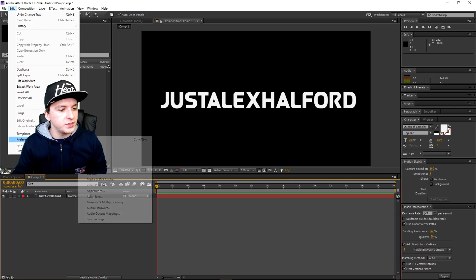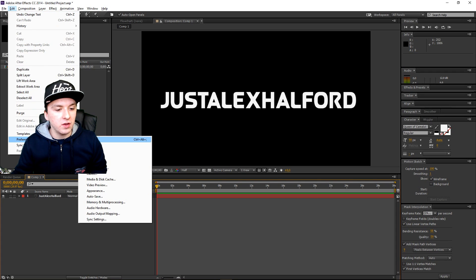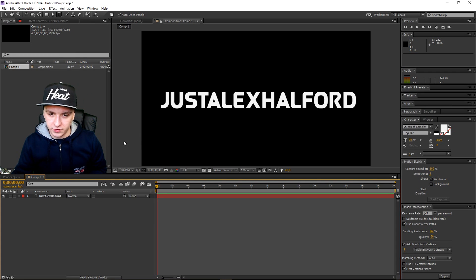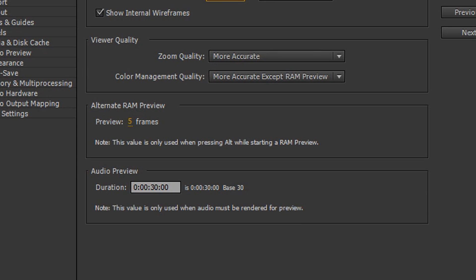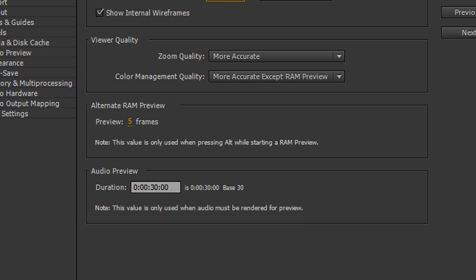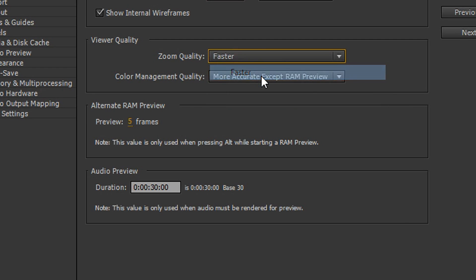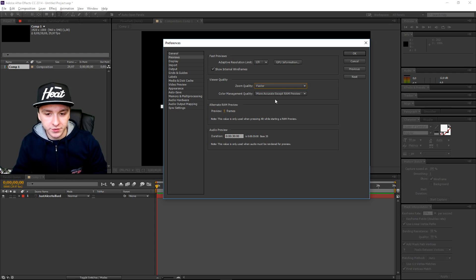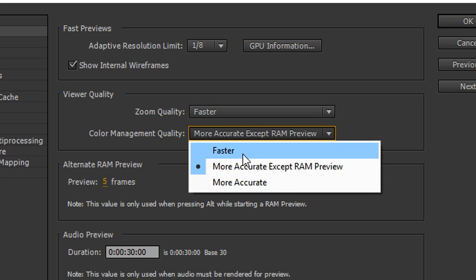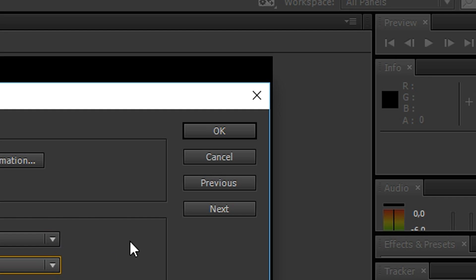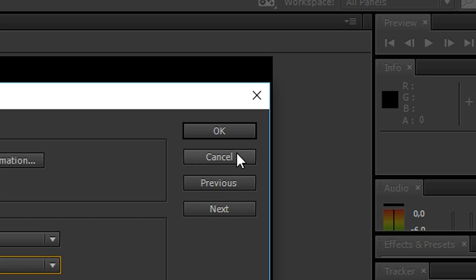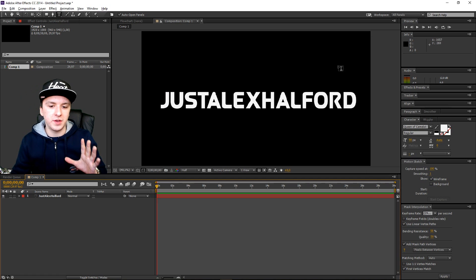You want to click on Preferences and you want to click on Previews. Now as you guys can see in this box, there are a few things we need to change. The zoom quality — you want to put that from More Accurate to Faster. Also the color management quality, put that one on Faster as well. You want to press OK. That is the first part.